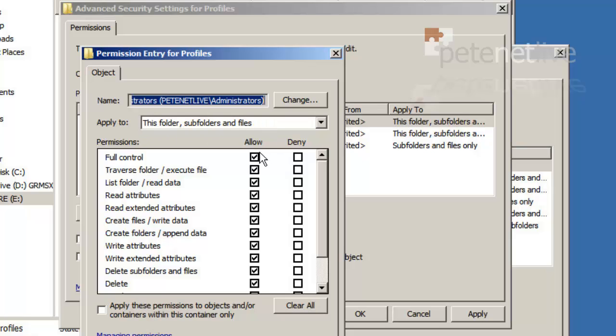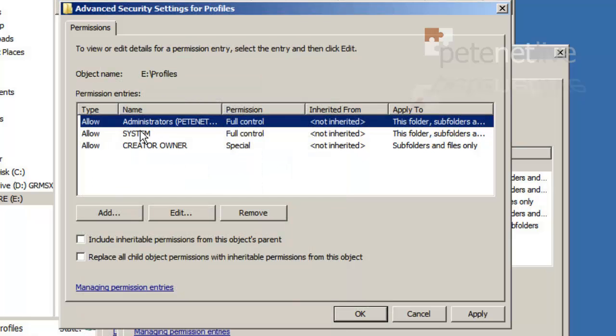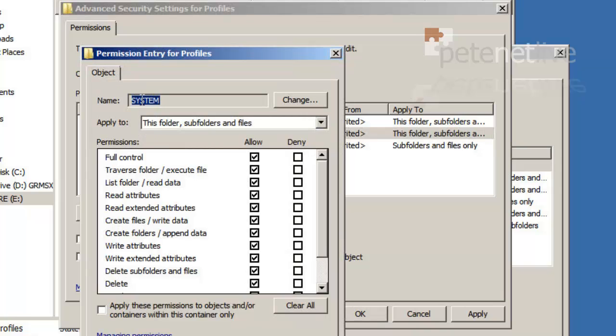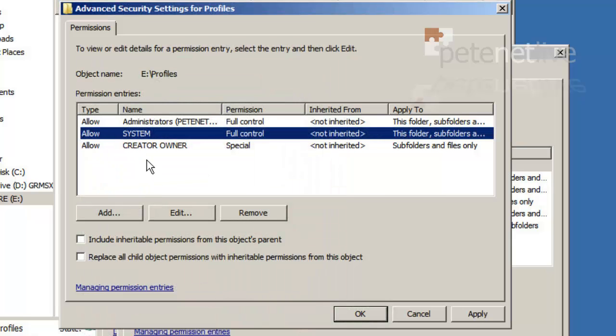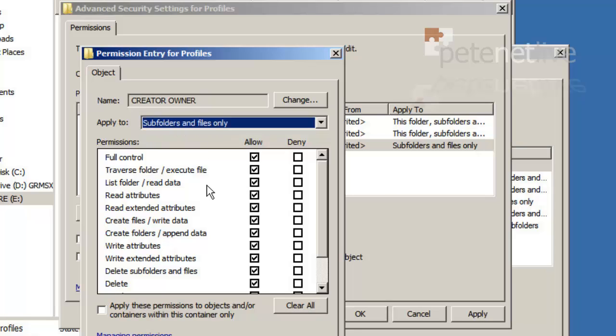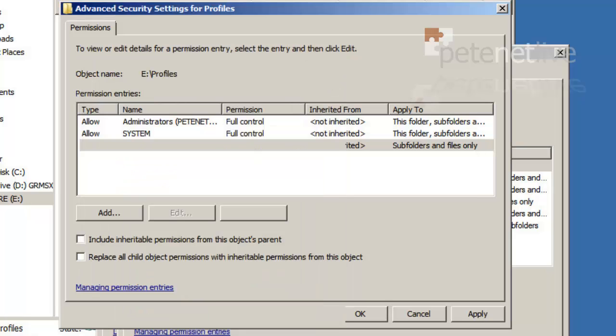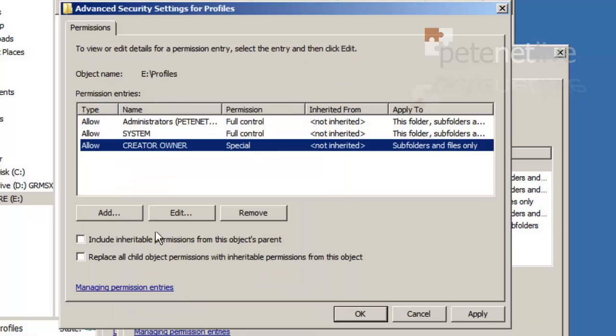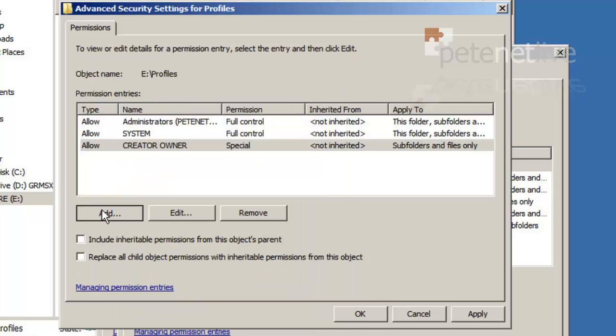As you can see, my admins, system, full control, and creator owner subfolders and files only also has full control. So I just need to add in the everyone group.